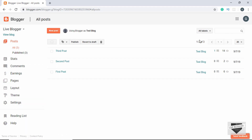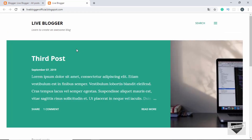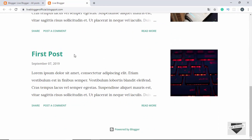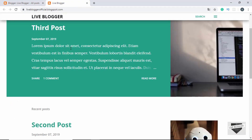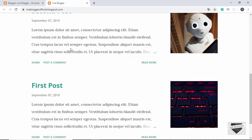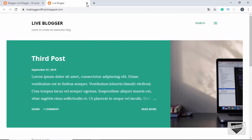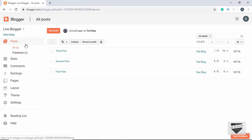On the left side we have these tabs and on the right we have the settings to change. First of all, here we have a button called View Blog. If I click on that we can see our blog live in action. So if you have made any changes to the theme or the layout, you can click on View Blog and see the changes you made. That's all about View Blog.